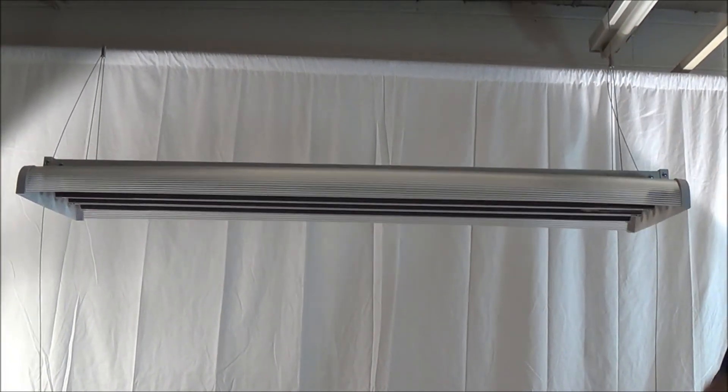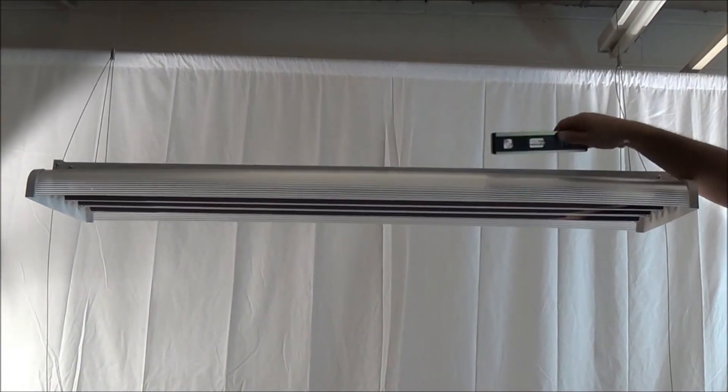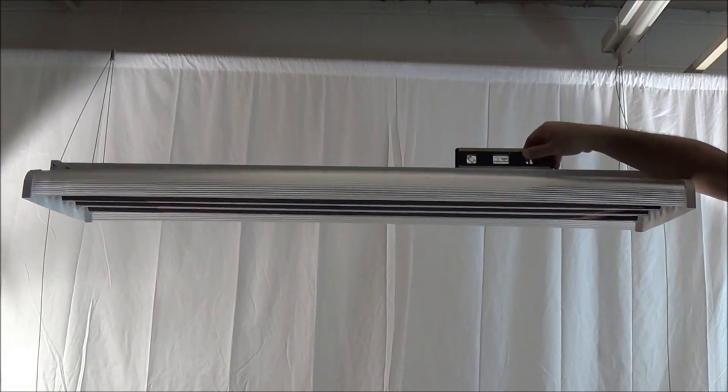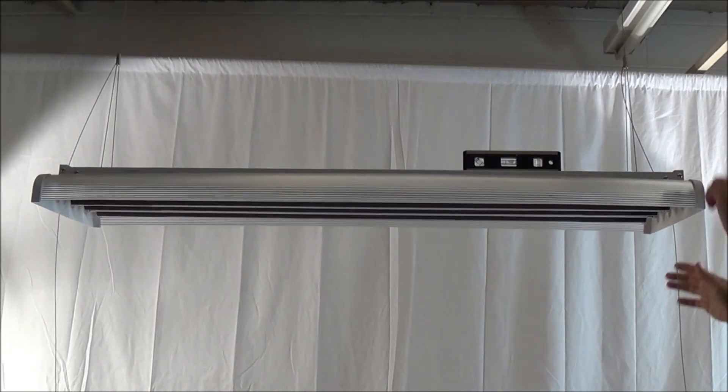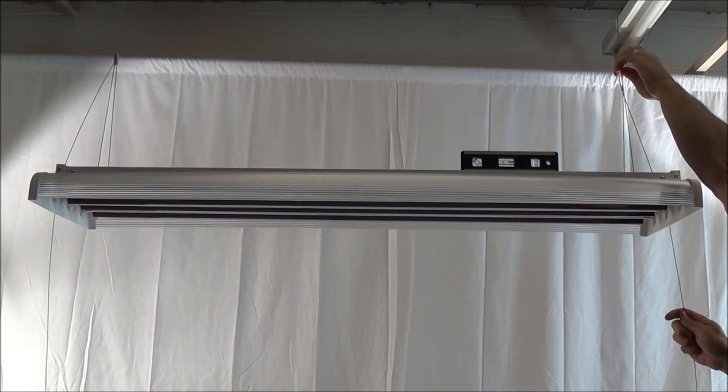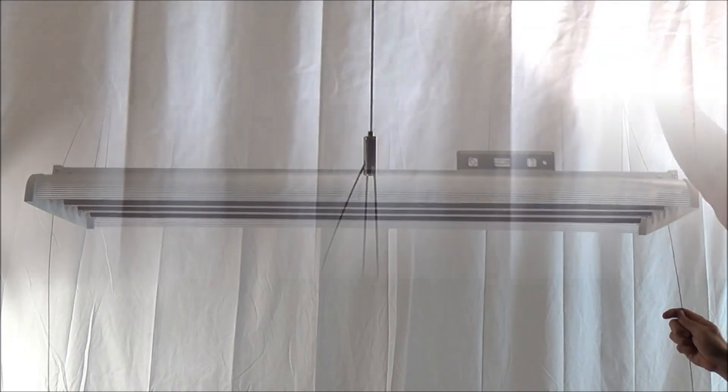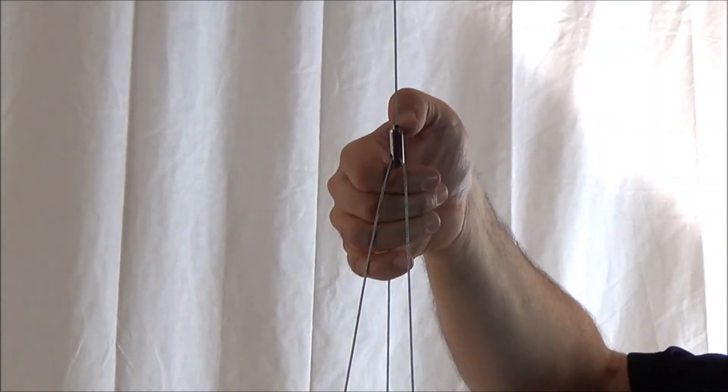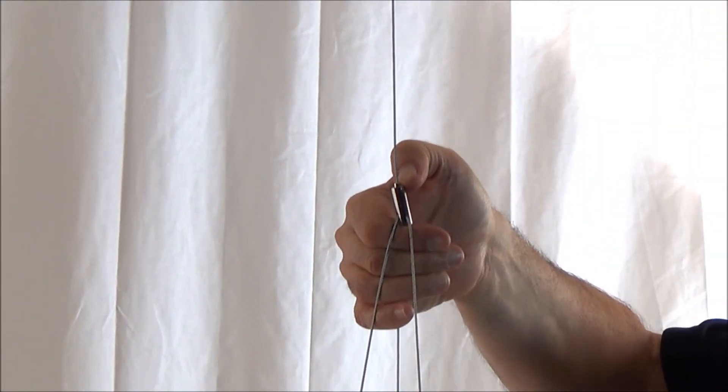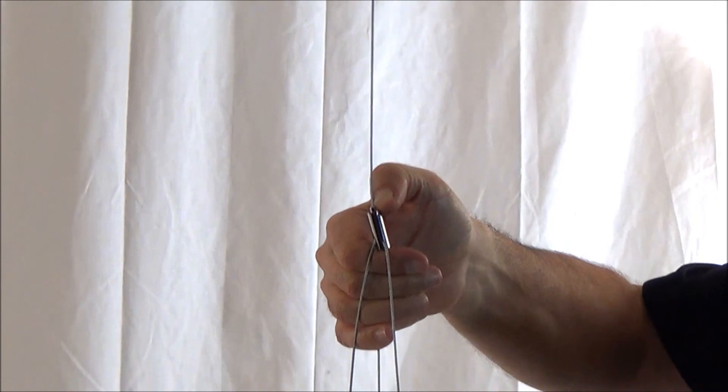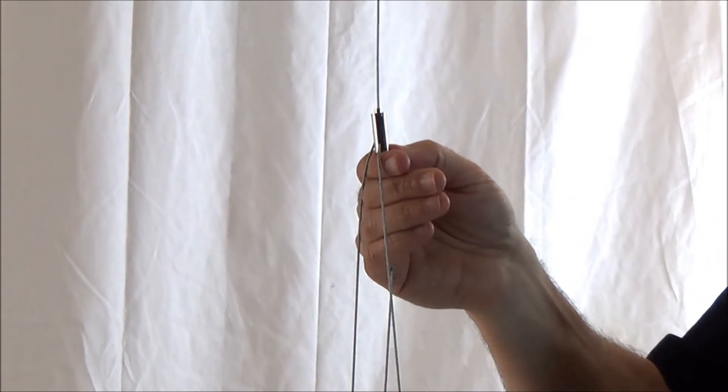The gripper allows for quick and easy height adjustment and leveling. Depress the plunger on the gripper to lower the fixture, or to raise it, simply push up on the gripper.